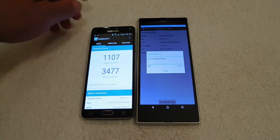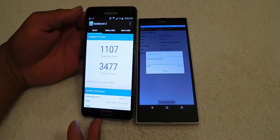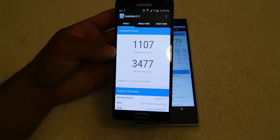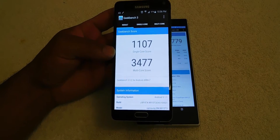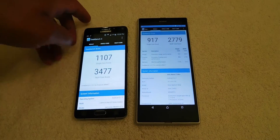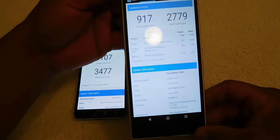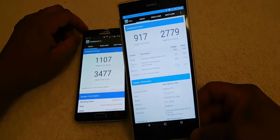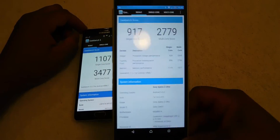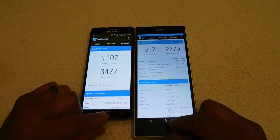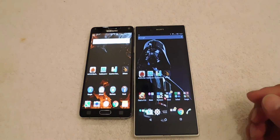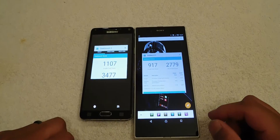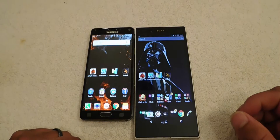The Geekbench score for the Note 4 is 1,107 single-core and 3,477 multi-core. The Snapdragon 800 on the Sony Z Ultra is 917 single-core and 2,779 multi-core. Let's close this out, clear the RAM, and close apps.